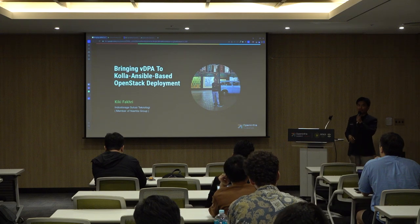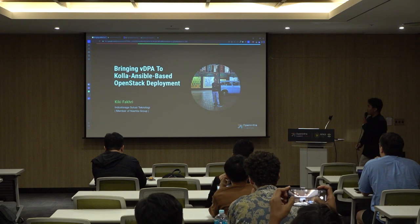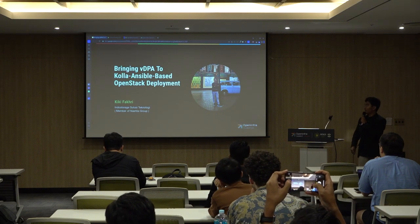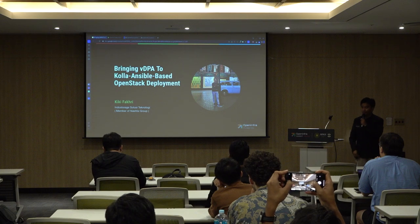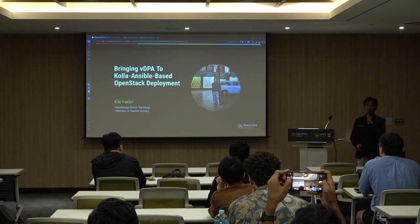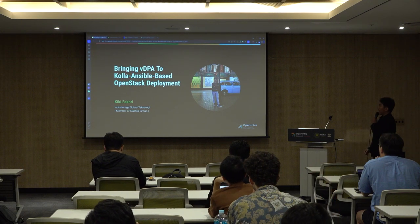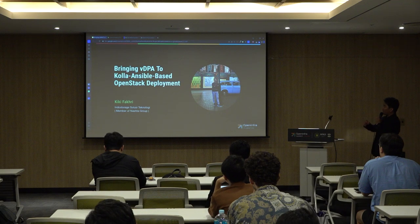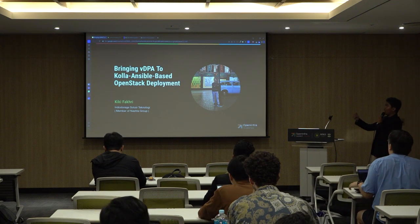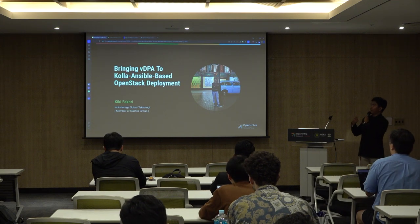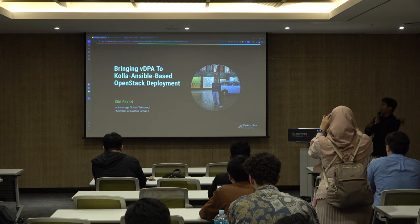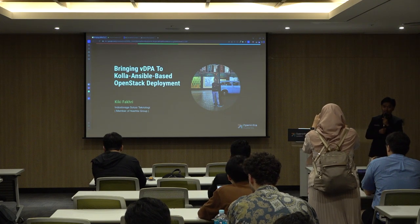My name is Kiki Fahri, and I'm from Indonesia. I'm from Industrial Resources Technology, member of NASDA Group. Today, I will share about how we bring VDPA to Kolla and Ansible-based OpenStack deployment.